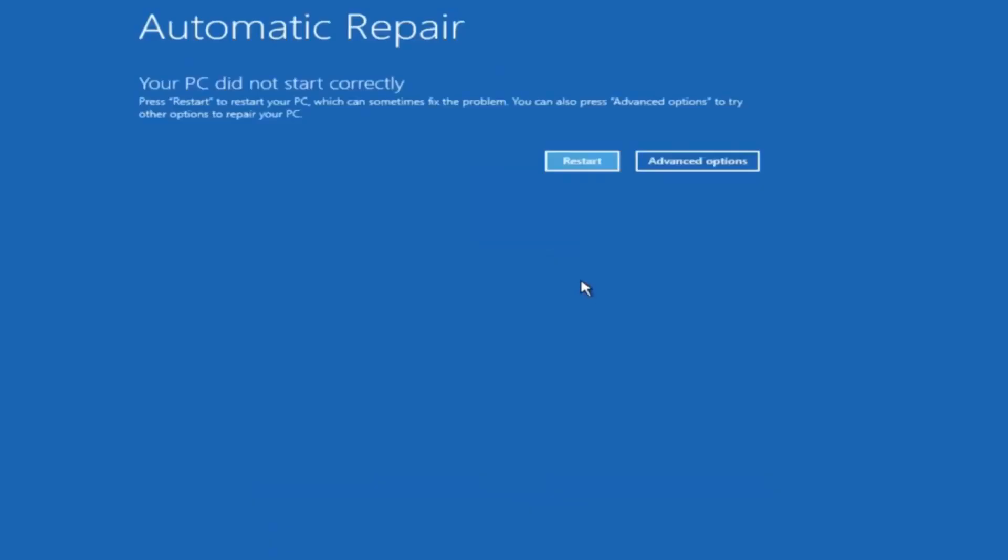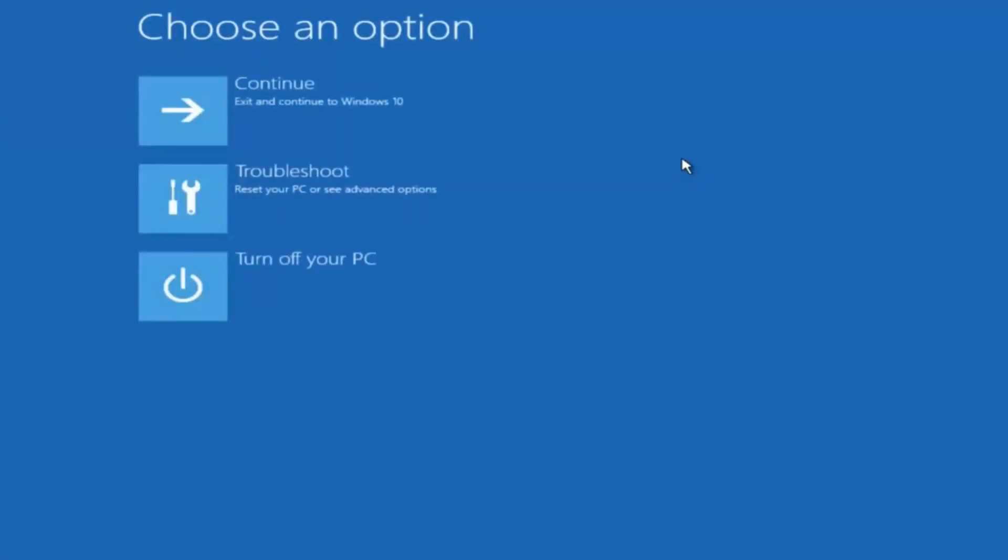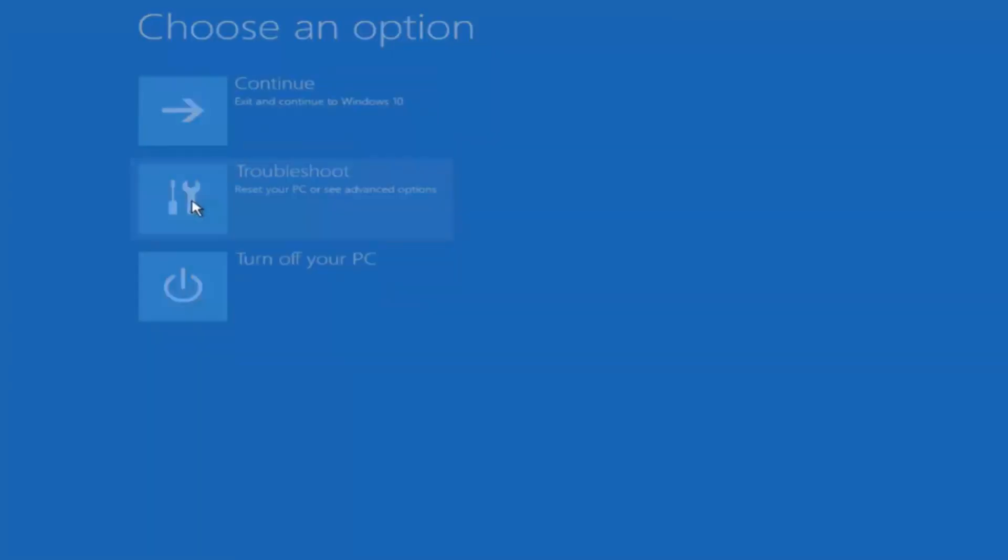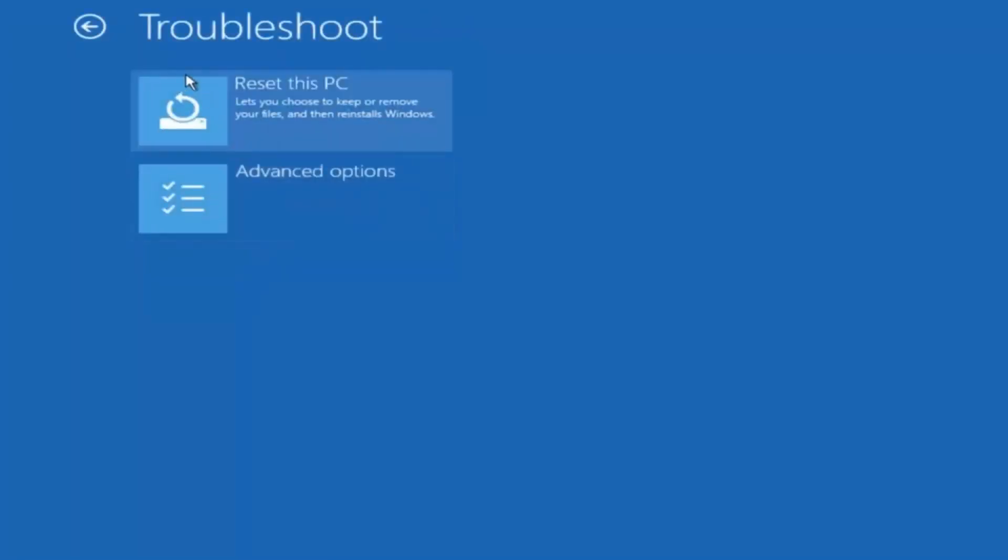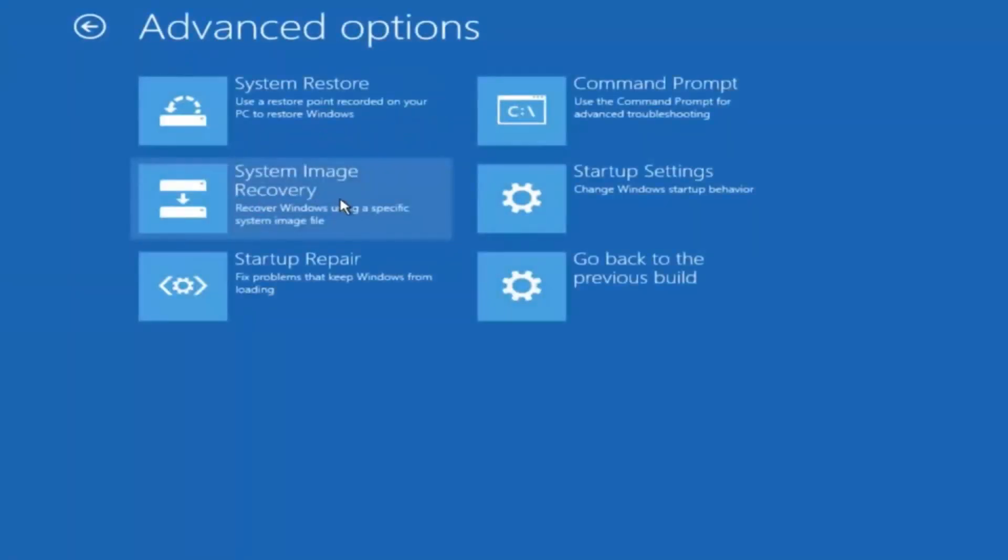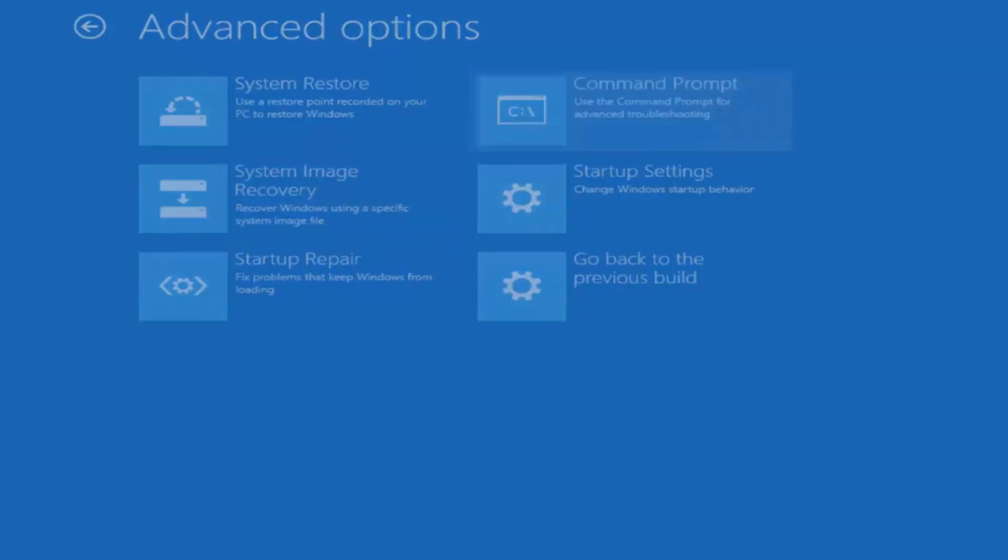Okay everyone so assuming that did not work. Our third and final option today is going to be selecting advanced options. Select that button right there. Select troubleshoot underneath choose an option. Select advanced options. Top right tile should say command prompt. So you want to left click on that.